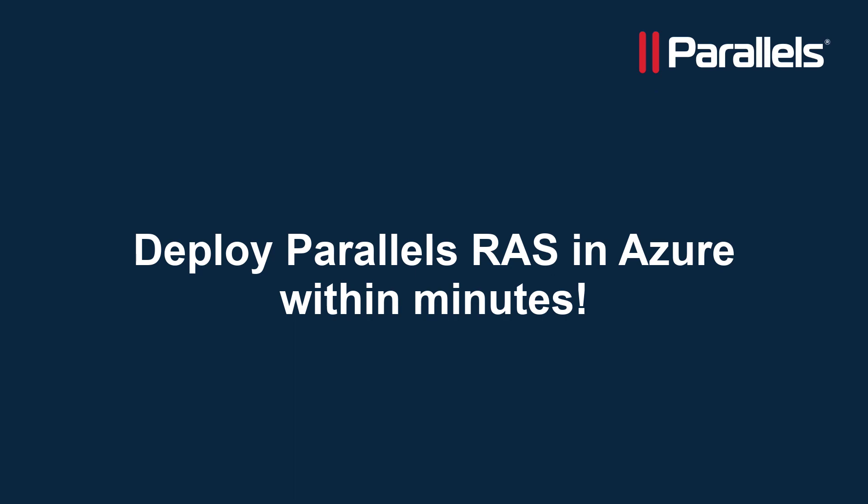This video is part of our Parallels TechByte series. In this video we'll show you how to deploy Parallels RAS inside Azure using our Azure Marketplace deployment.